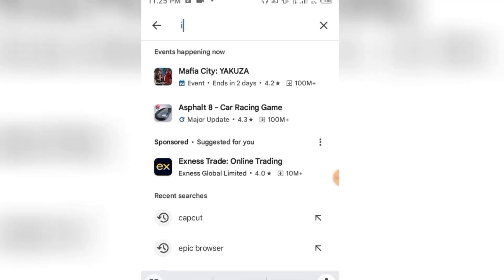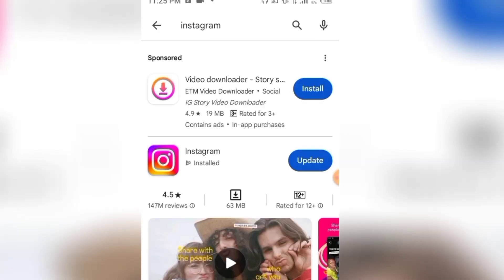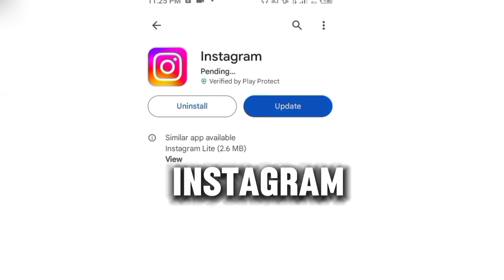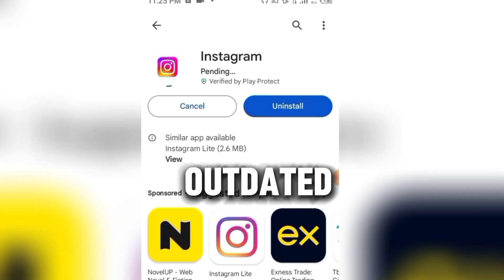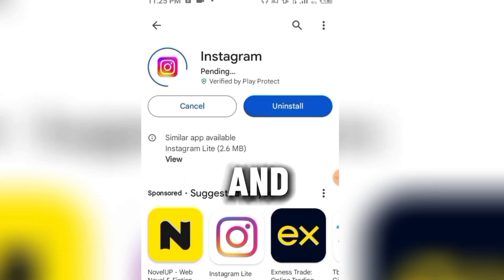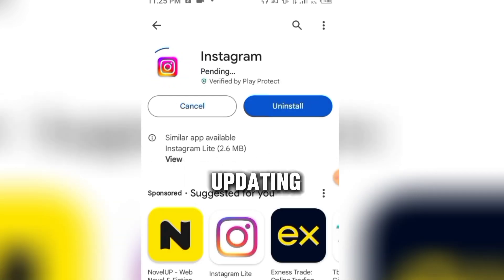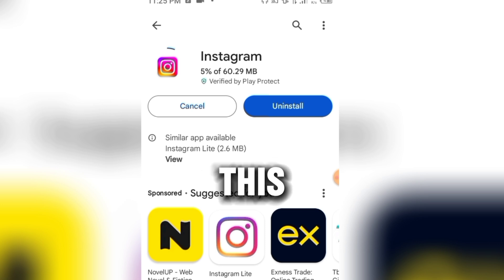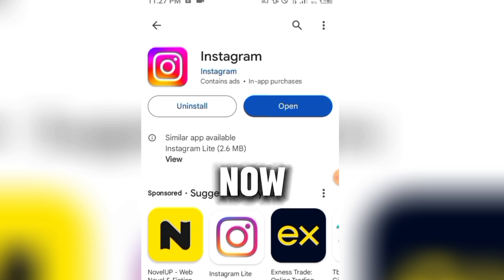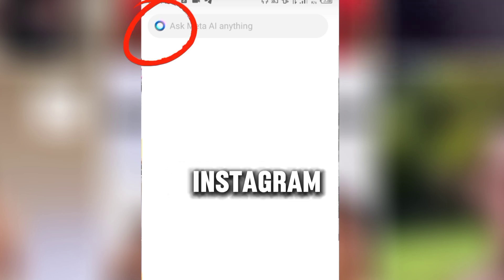After clearing the cache, head back and go to your Play Store. Search Instagram — as you can see, my Instagram is outdated, so I click on Update. It will take a few minutes to update. Once done, click Open and as you can see, Meta AI is now available on my Instagram. It might take a few minutes to appear after updating your application.